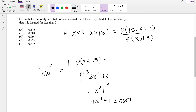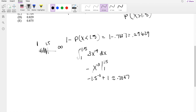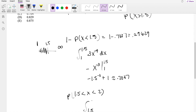But we know we have to do 1 minus that number, so 1 minus 0.7037 is equal to 0.29629. So that's the denominator. And now we have to find the probability that it's between 1.5 and 2. So this is going from 1.5 to 2 of the same function we just integrated, 3x to the negative 4 dx.